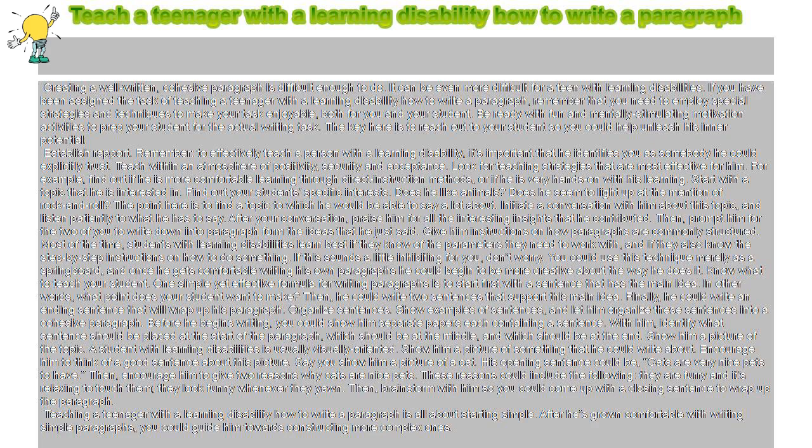Teaching a teenager with a learning disability how to write a paragraph is all about starting simple. After he's grown comfortable with writing simple paragraphs, you could guide him towards constructing more complex ones.